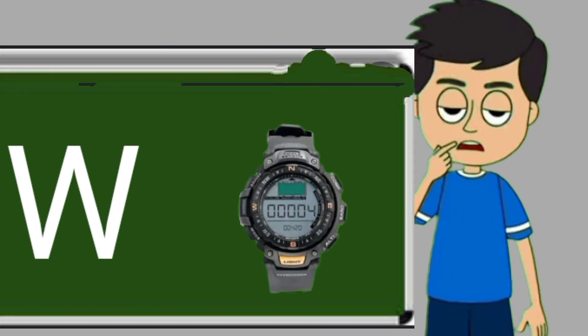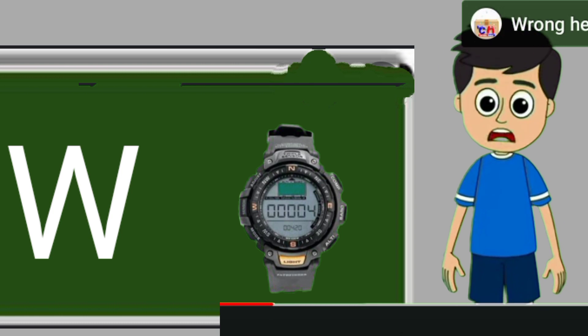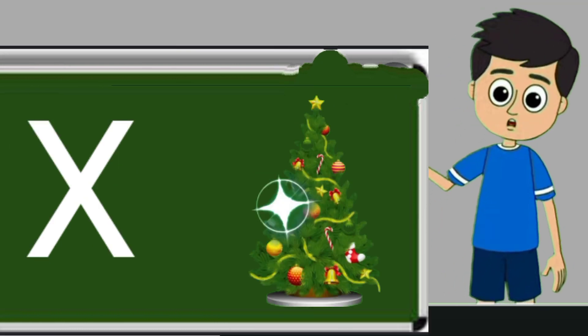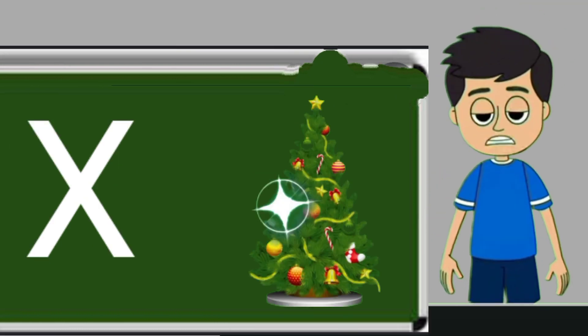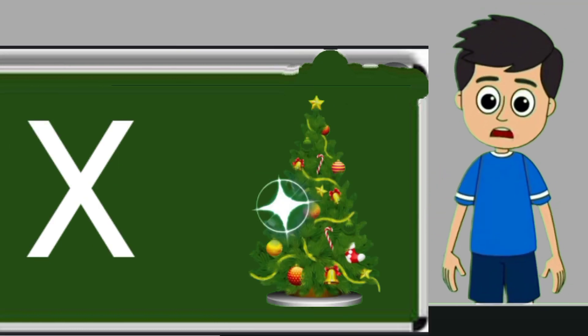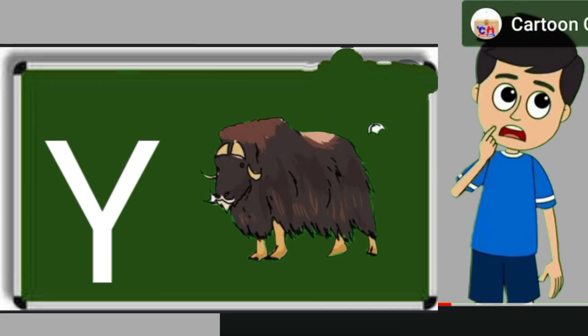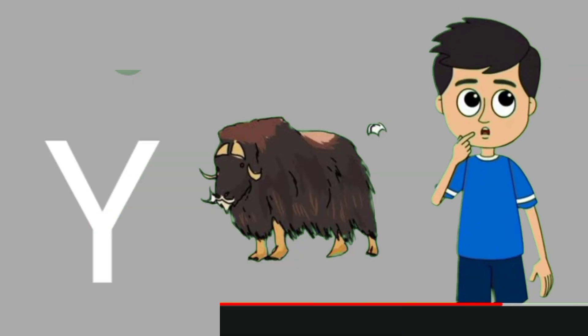W for watch. Watch means gadi. X for xmas tree. Xmas tree means Christmas tree. Y for yak. Yak means bell.